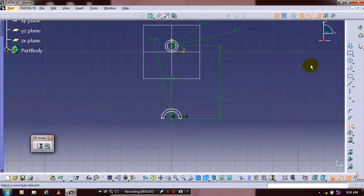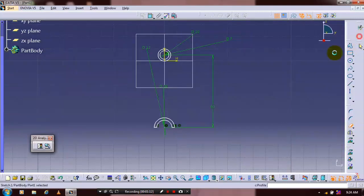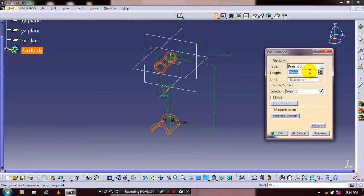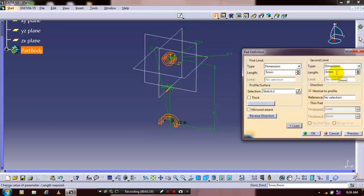Just exit the workbench. Then select a pad definition and specify the first and second limit based upon your requirement.